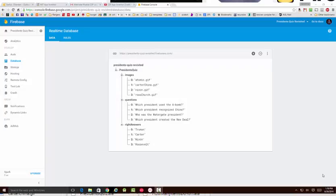We're then going to have the app load the information when it initializes and be able to read all the questions, the answer choices, and even the pictures from the web storage.